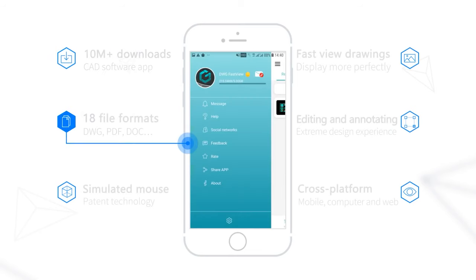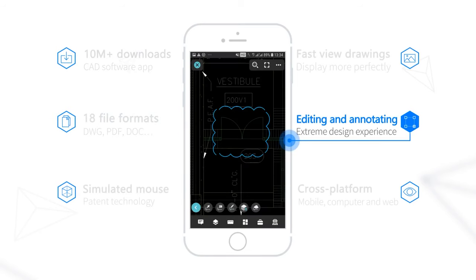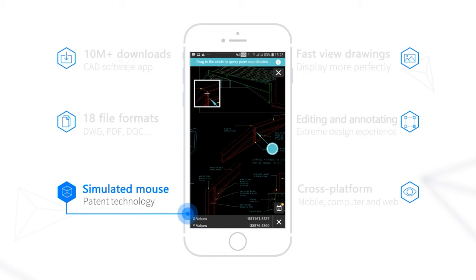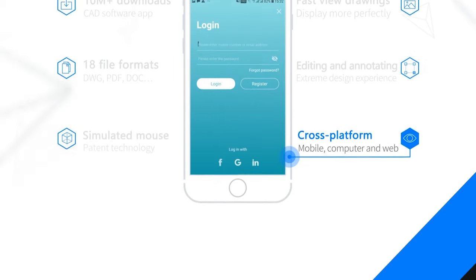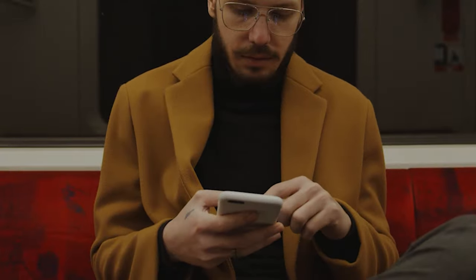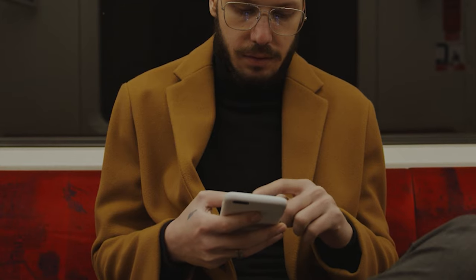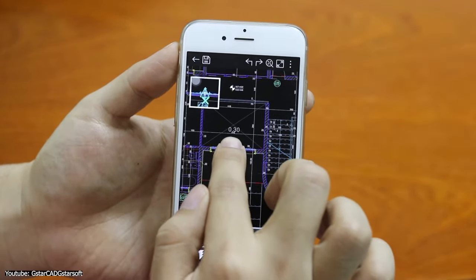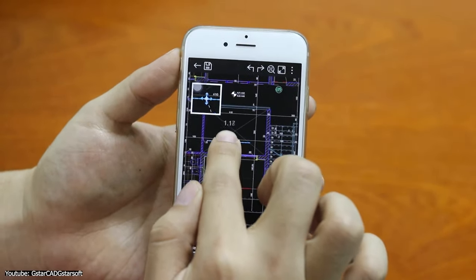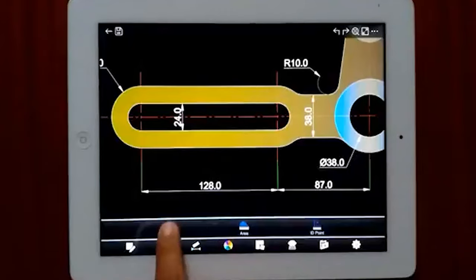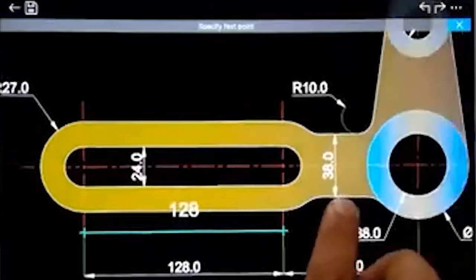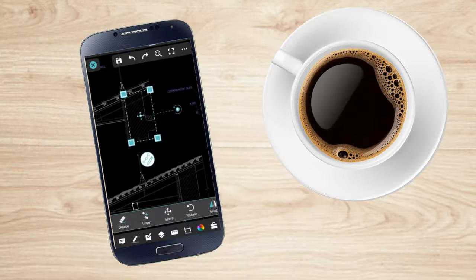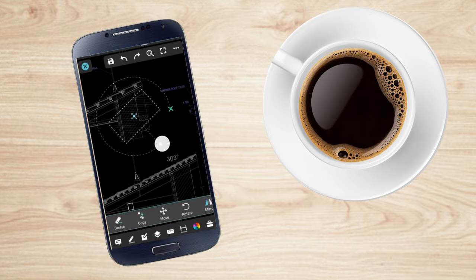Next we have DWG FastView CAD Viewer and Editor. AutoCAD is fully compatible with this app, and you can edit, view, measure, find text, and perform other CAD functions. This allows you to do real CAD work on the go and have the best mobile CAD experience. There is no need for a manual to get started, because the interface is so easy to use — you can start viewing and creating right away.